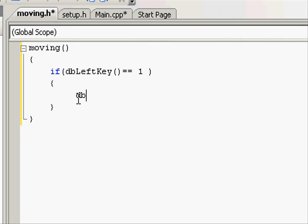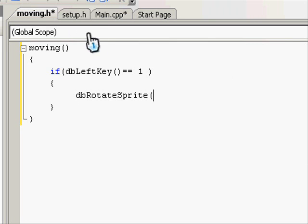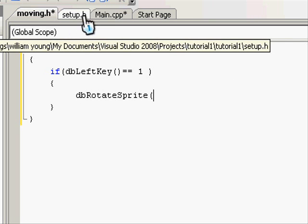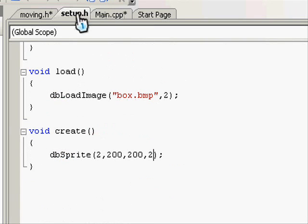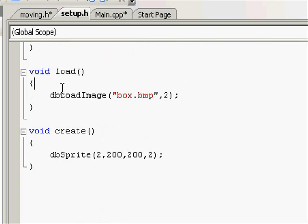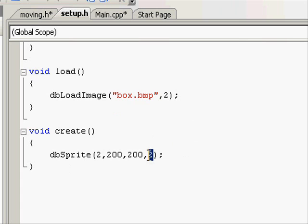The first function is dbRotateSprite, because we want to rotate the sprite. Let's try and find the ID of the sprite we want to rotate. So we go to setup.h. Let's see what picture we loaded. We want to move the box, which has a load ID of two. And then we go to create and search for two, the load ID, which is two. That'll be the box.